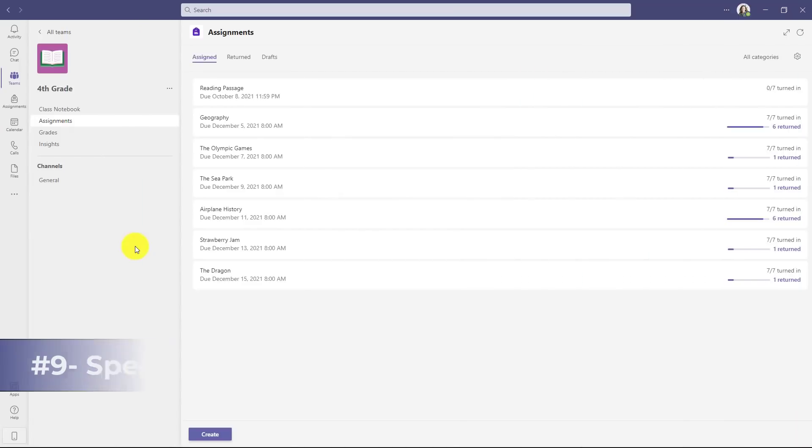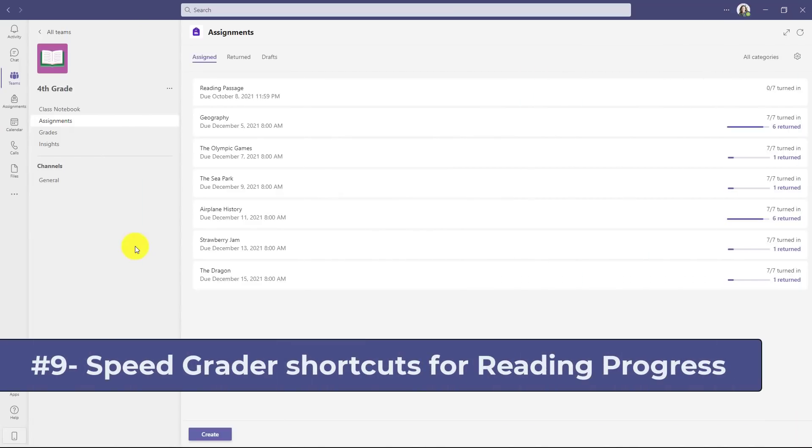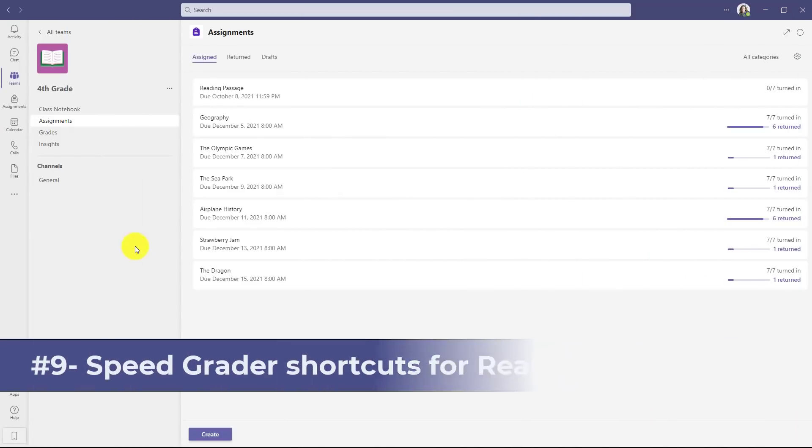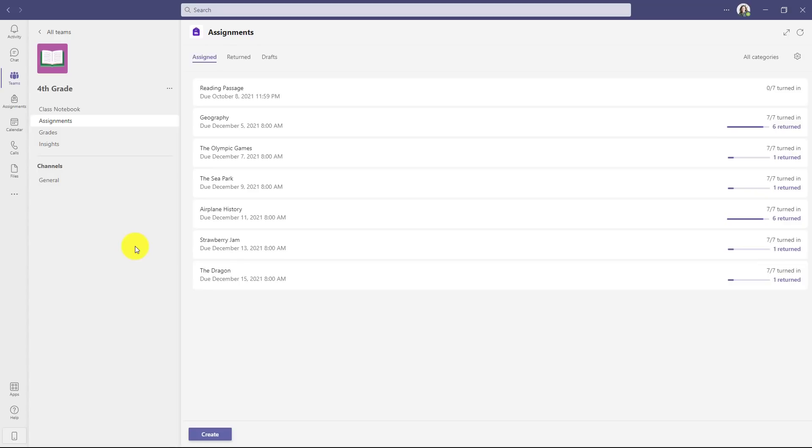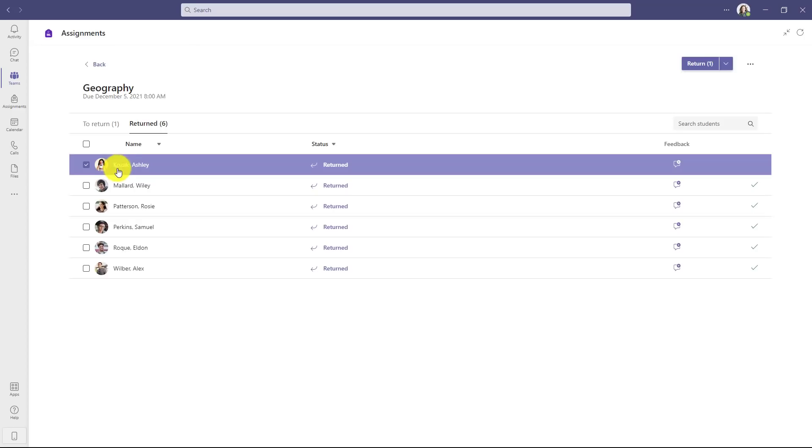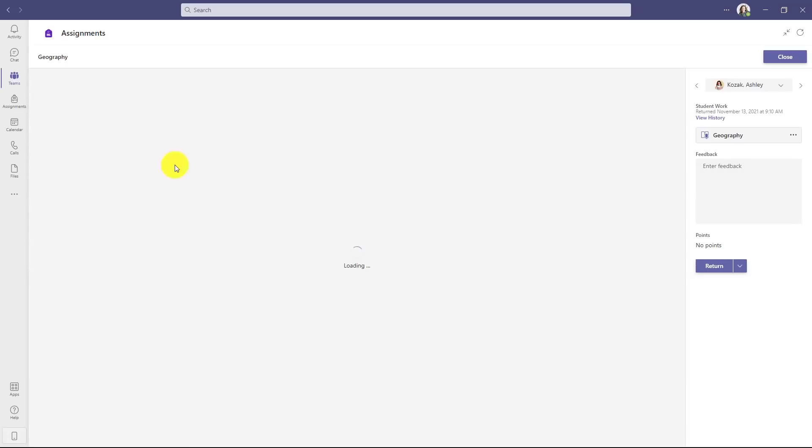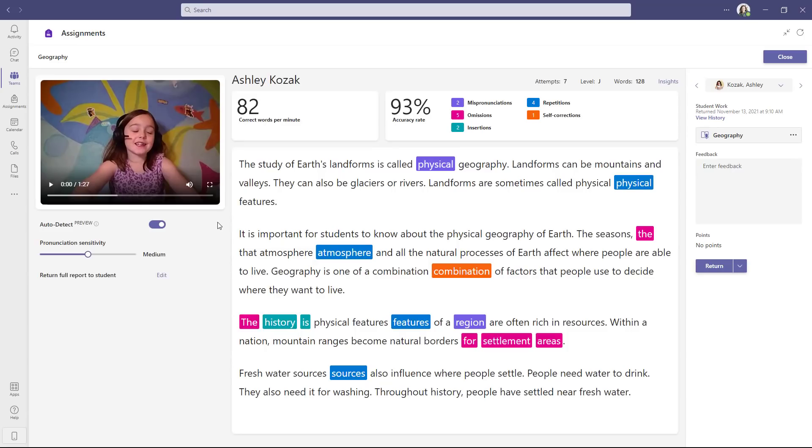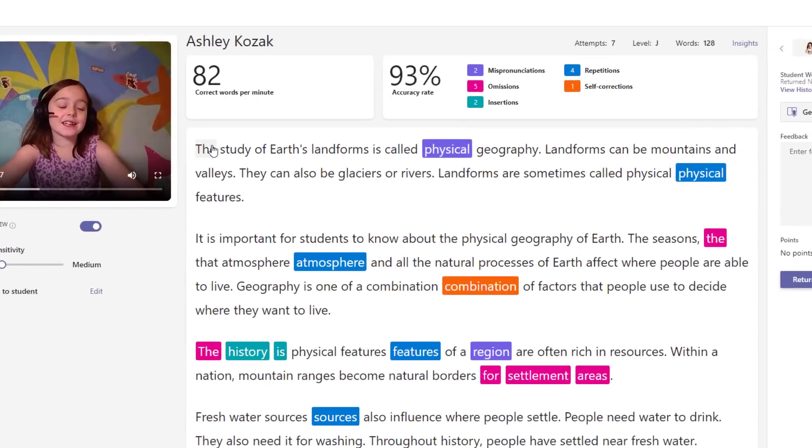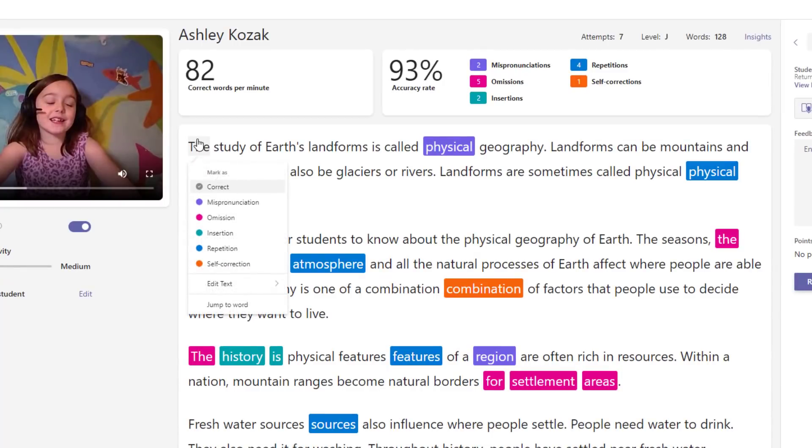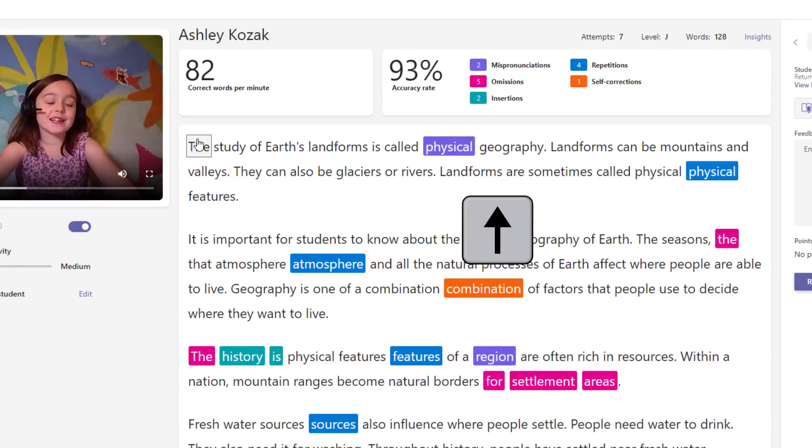The ninth new feature is also in reading progress and it is improved keyboard shortcuts for the speed grader to give teachers time back. I'll click geography here and I'll open up a student. Keyboard shortcuts can help speed up the entire review process. So I'm going to click on the word 'the' and it opens the menu. If I use the down arrow, you'll see the focus goes down and I can go back up. I go all the way up to 'the' and now the square has the focus.